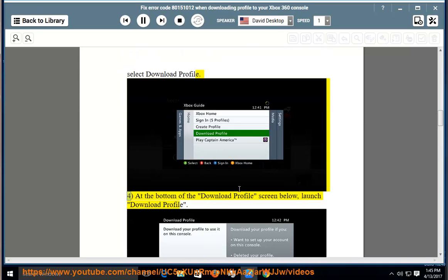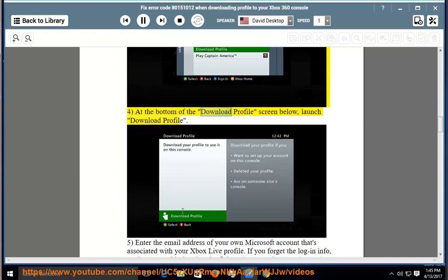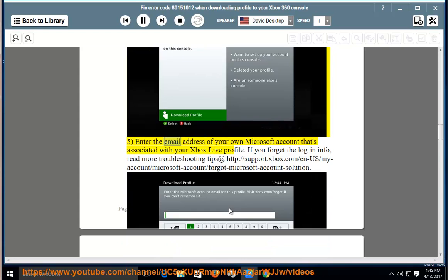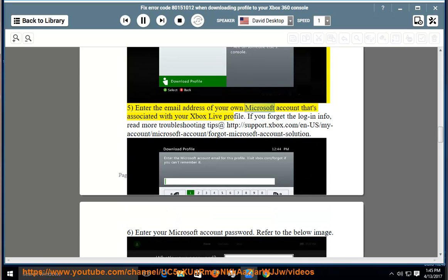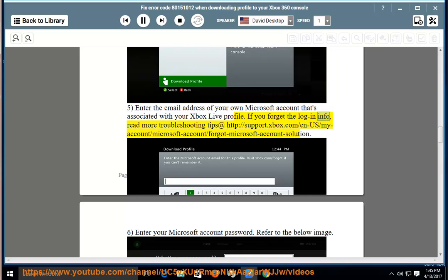4. At the bottom of the download profile screen below, launch download profile. 5. Enter the email address of your own Microsoft account that's associated with your Xbox Live profile. If you forget the login info,